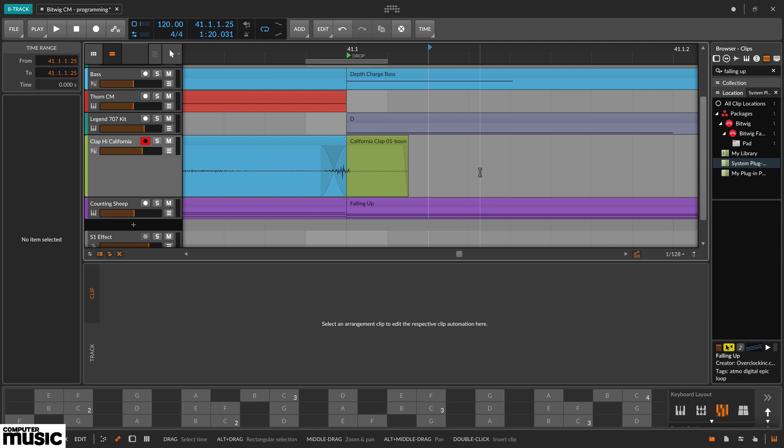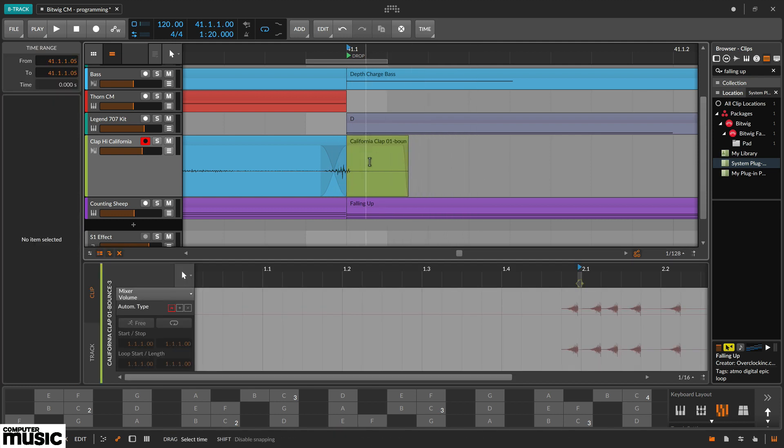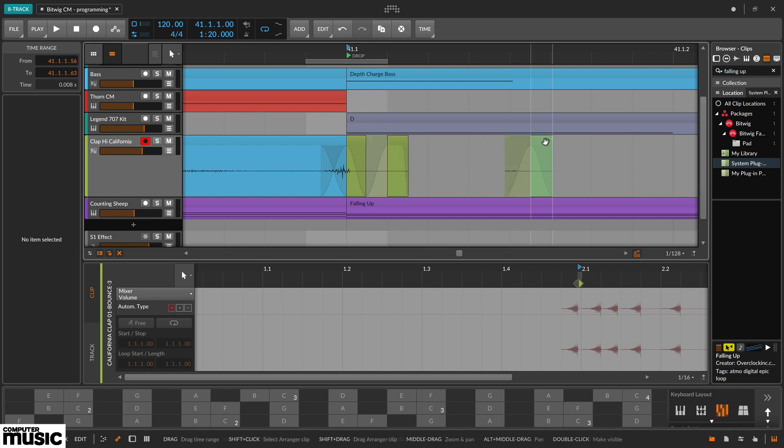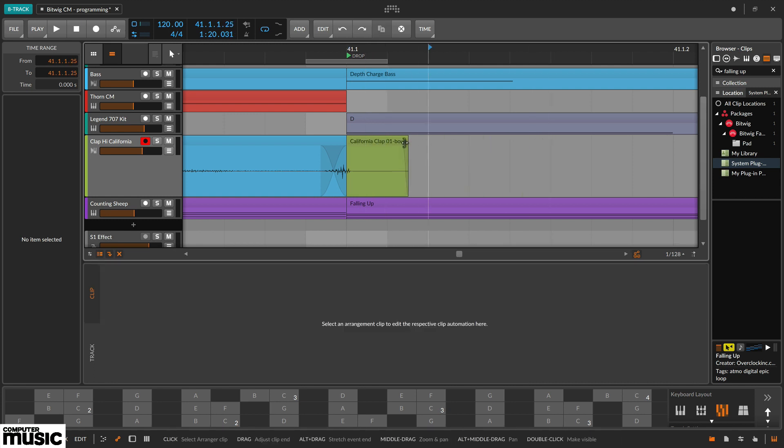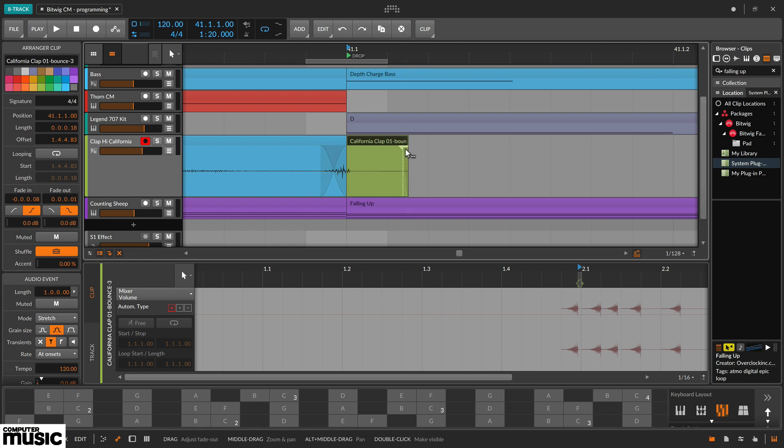For clips it's a pointer over the top section, a selector over the bottom section and has handles on the ends for trim, fade and loop as you move from the top to the bottom of the block.